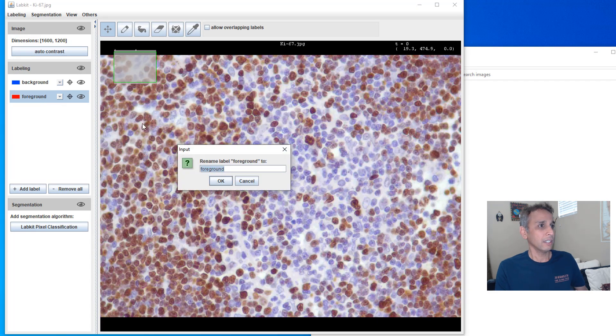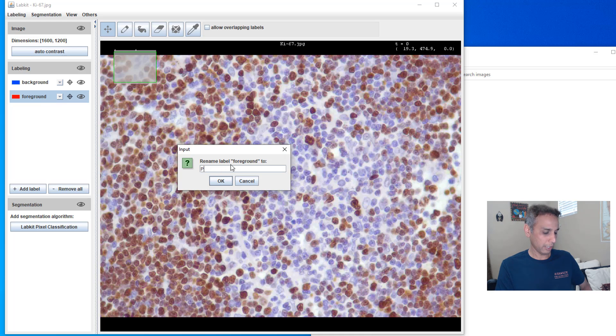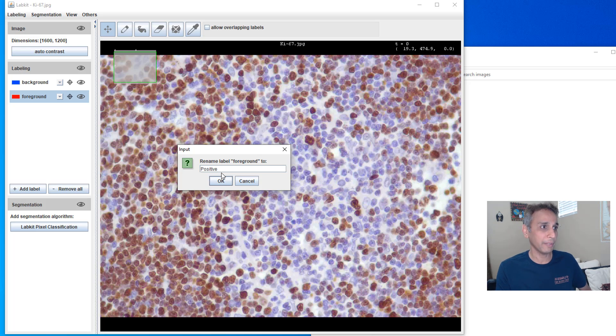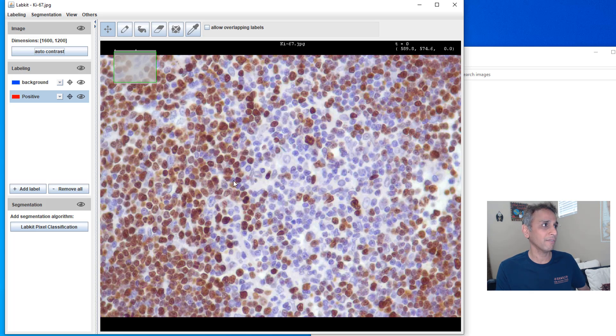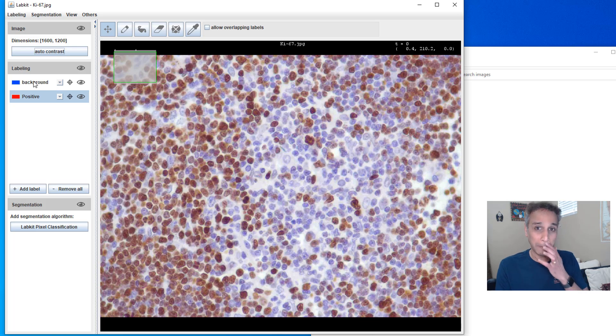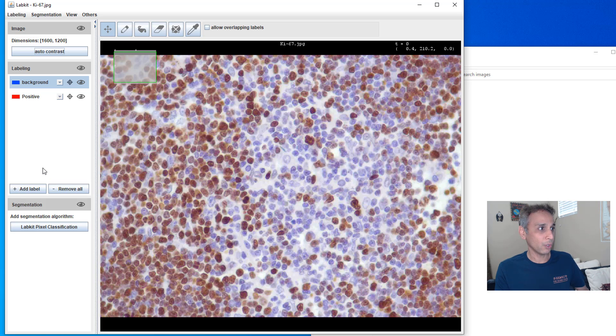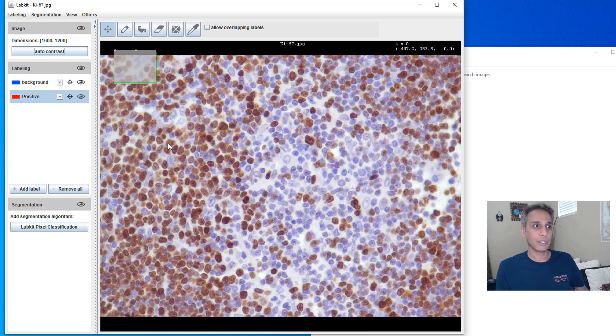I'll call this positive because I'm going to paint the brown nuclei right there so let me call that positive and the other one can be background by default. You can add many, many labels, multi-labels, it's pretty straightforward.